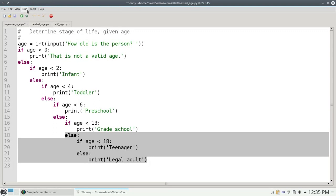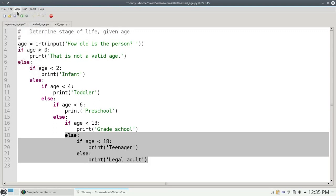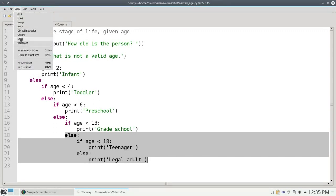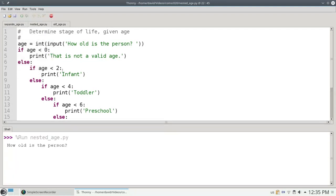Let's run it and see that it works. Let's clear the shell, view it, and run. And if the person is 7, they're in grade school. Again, the program works. There's nothing wrong with it. It's a little bit better than the previous version.